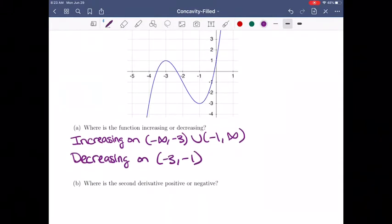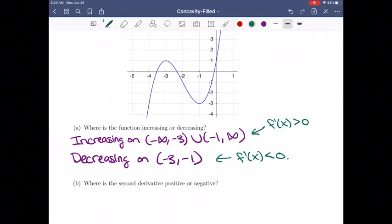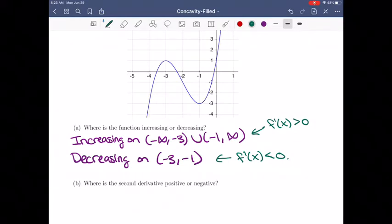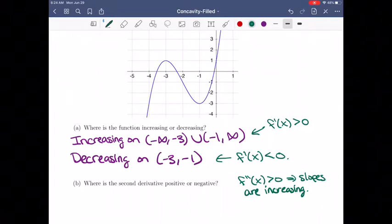Now, what if we want to know where the second derivative is positive or negative? When the function is increasing, the first derivative is positive; when decreasing, the first derivative is negative. If the second derivative is positive, that means the rate of change of the first derivative is increasing — the first derivative is getting bigger. So f double prime of x greater than 0 means that the slopes are increasing, because the first derivative represents the slope of the curve.